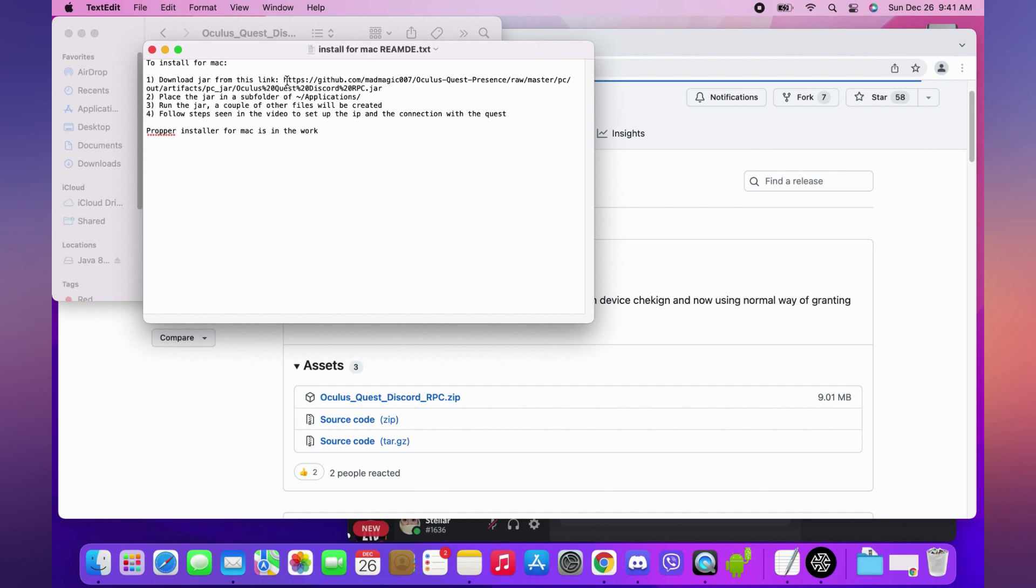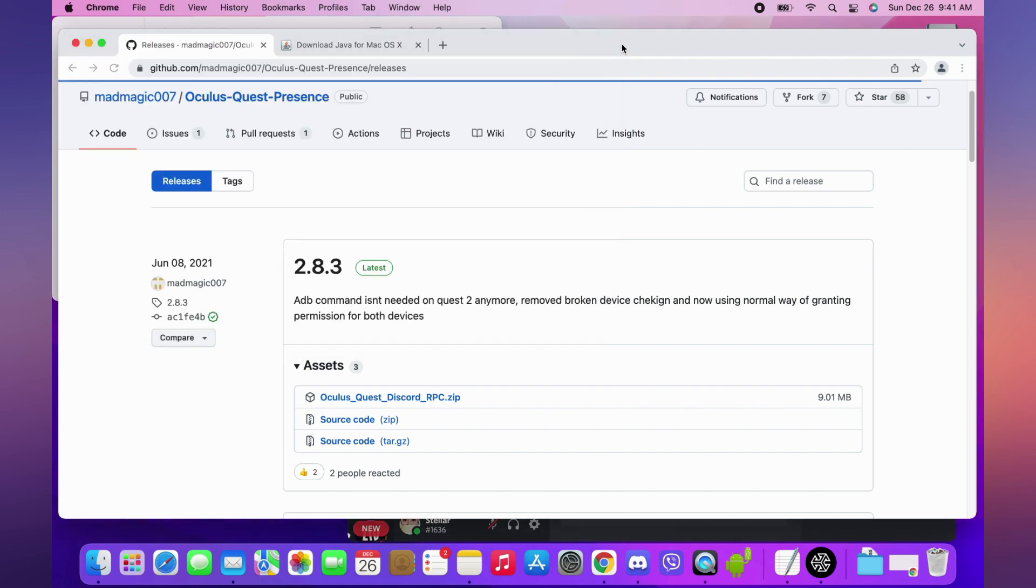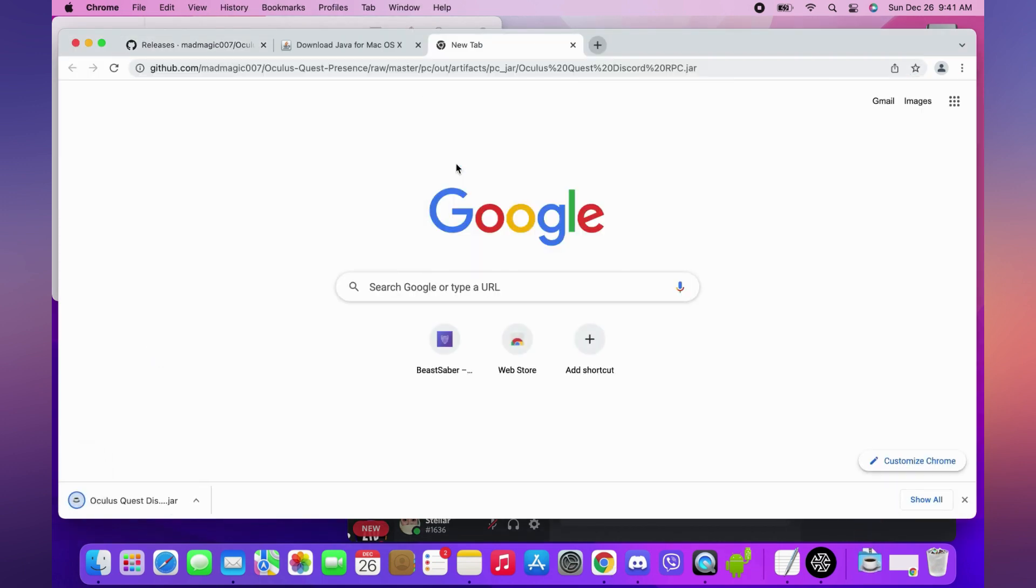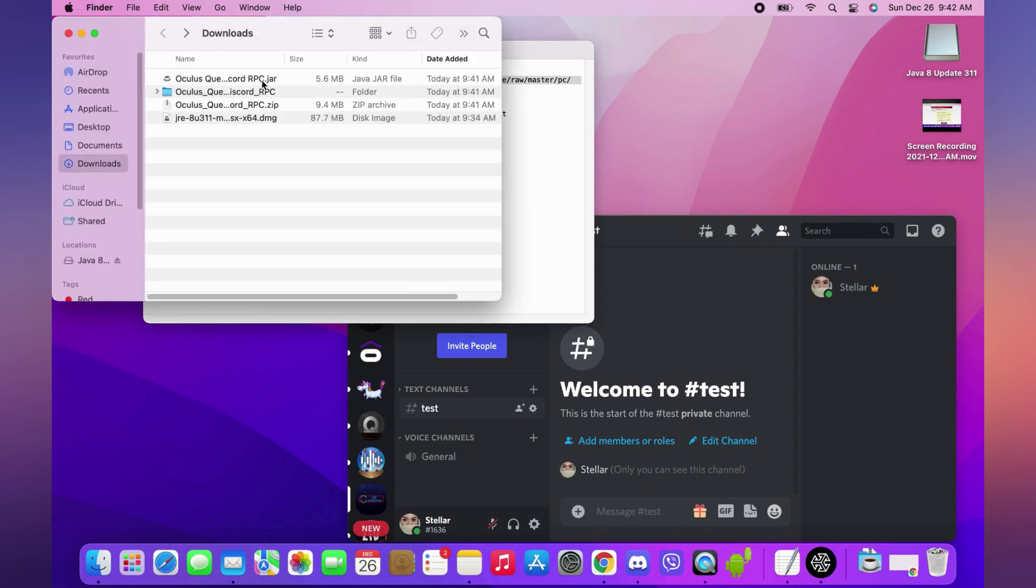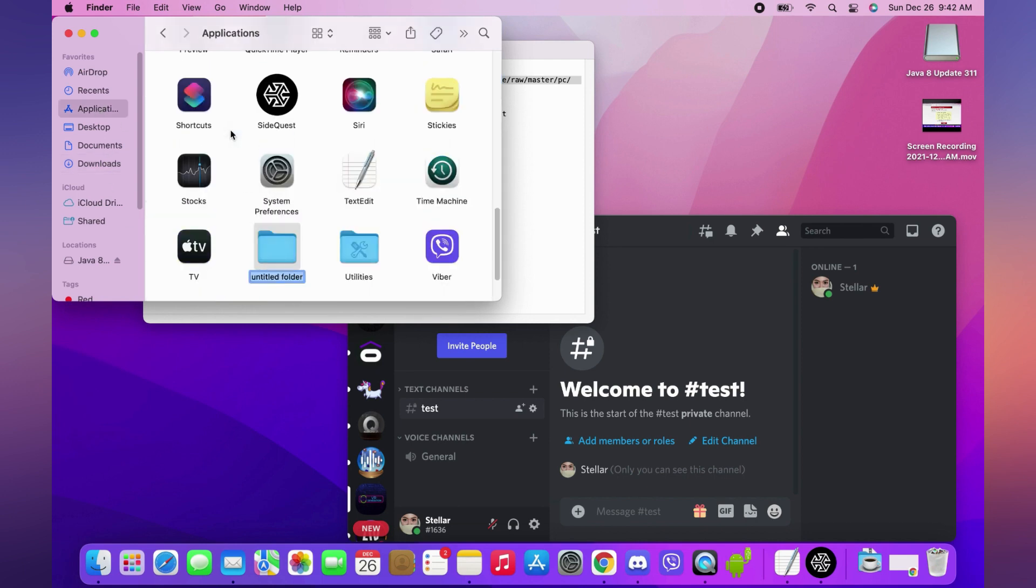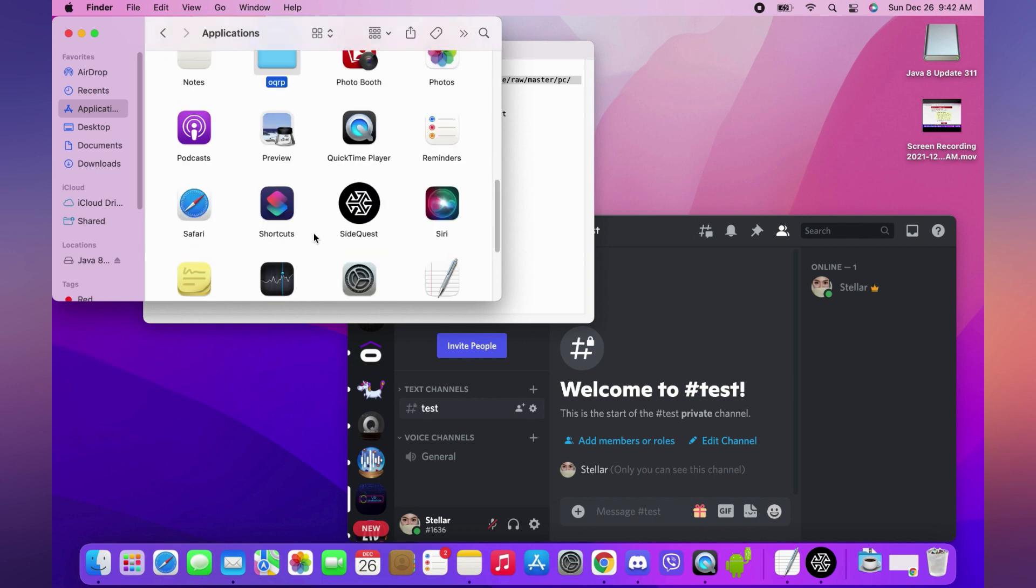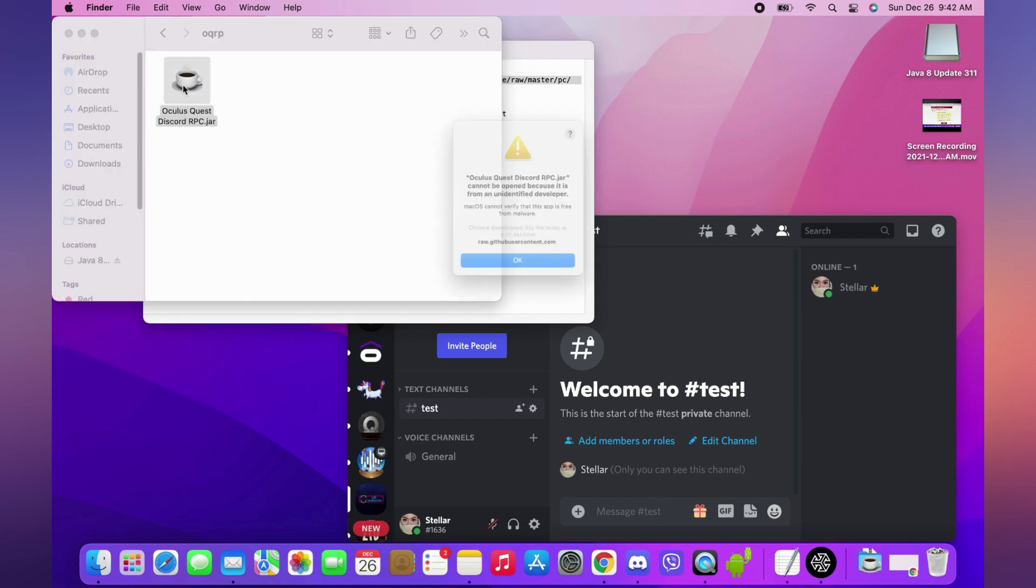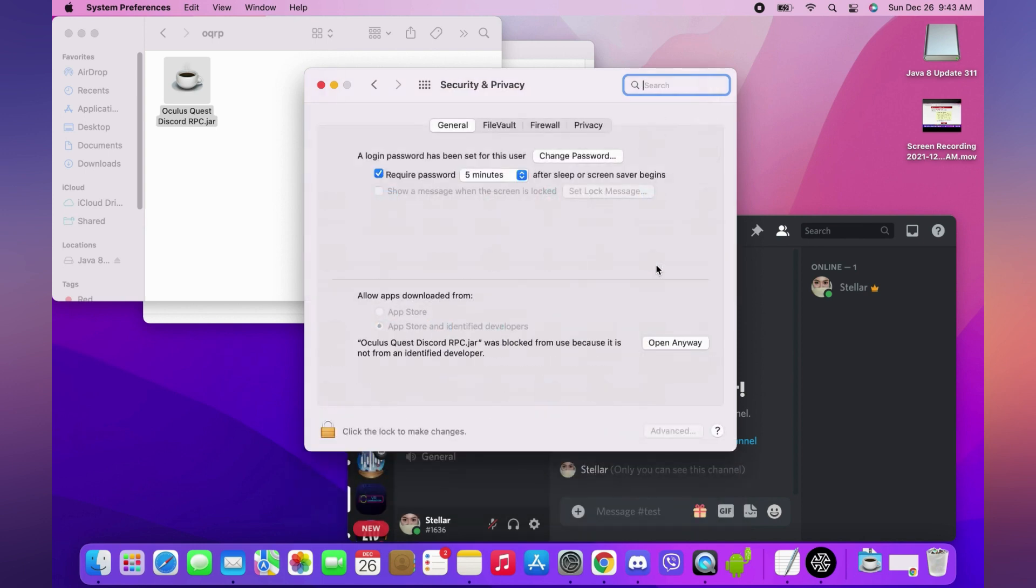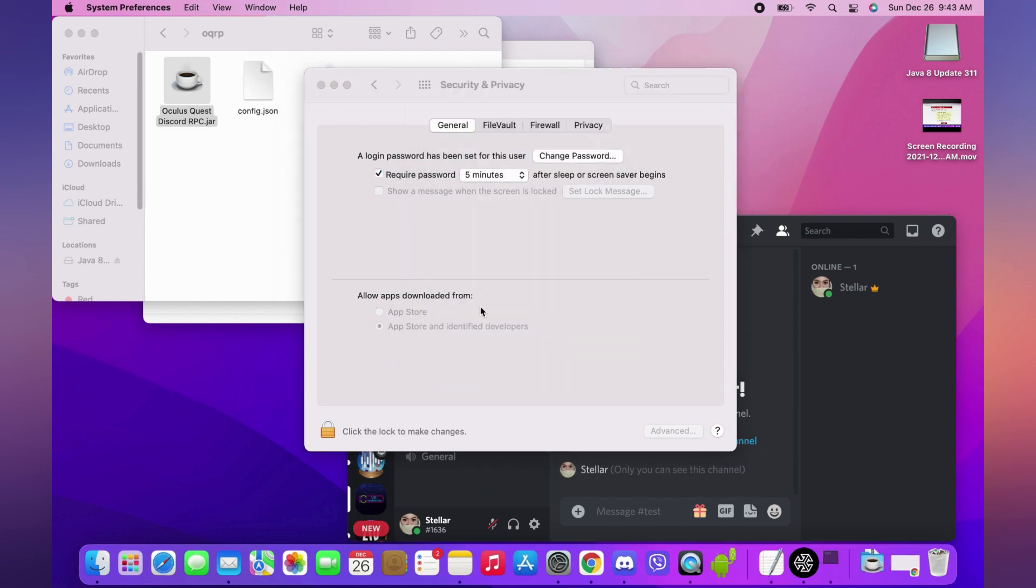Download the jar file from the given link in the text file. Copy the jar file. Open the jar file. Click OK. Go to Security and Privacy in System Preferences. At the bottom of the General tab, you'll see that Oculus Quest Discord RPC was blocked. Click Open anyway. Click Open again. Wait for it to open.